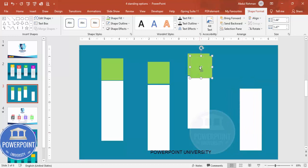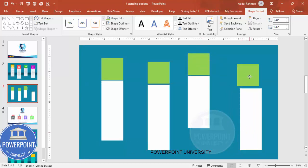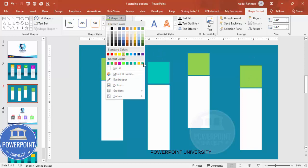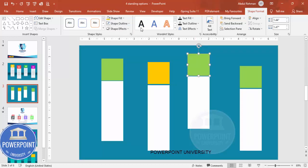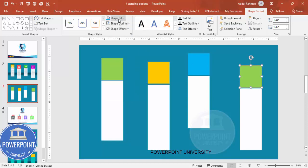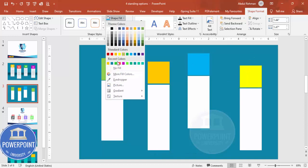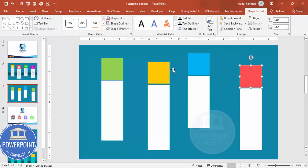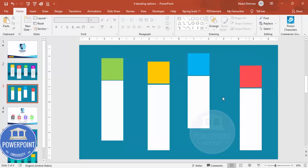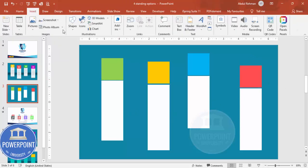Bring it to front and press Ctrl+D to duplicate and place it here. Depending on your requirement, you can choose any color of your choice — you can see I'm giving different color combinations to each option. Once this is done, I'm going to add a background effect as well.